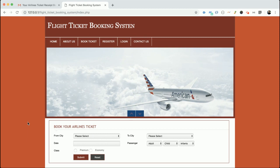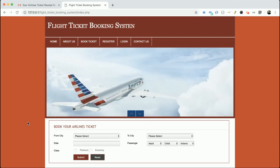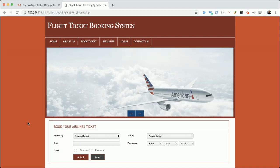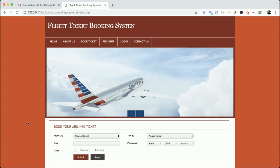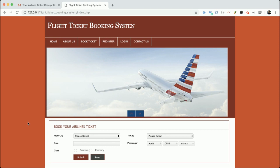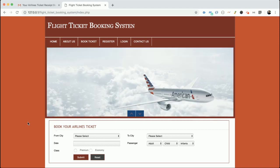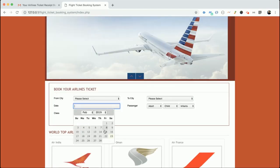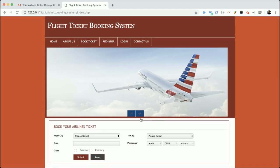I am also using some jQuery libraries, such as the slider you see on the home page — this is a jQuery window slider. For form validations I am using the jQuery Validation Plugin, and for date picking I am using a jQuery calendar datepicker.